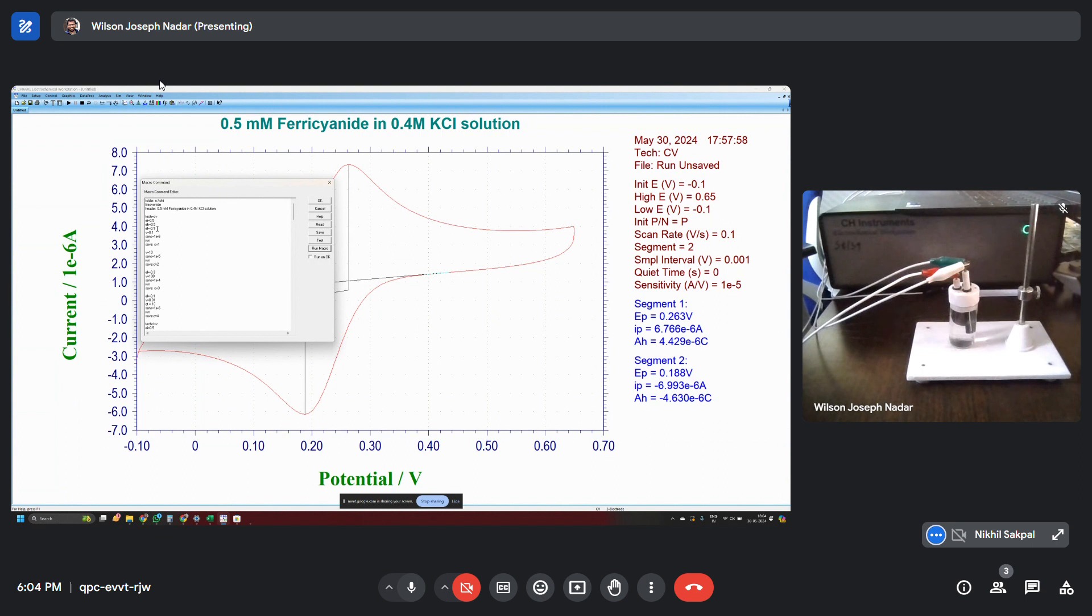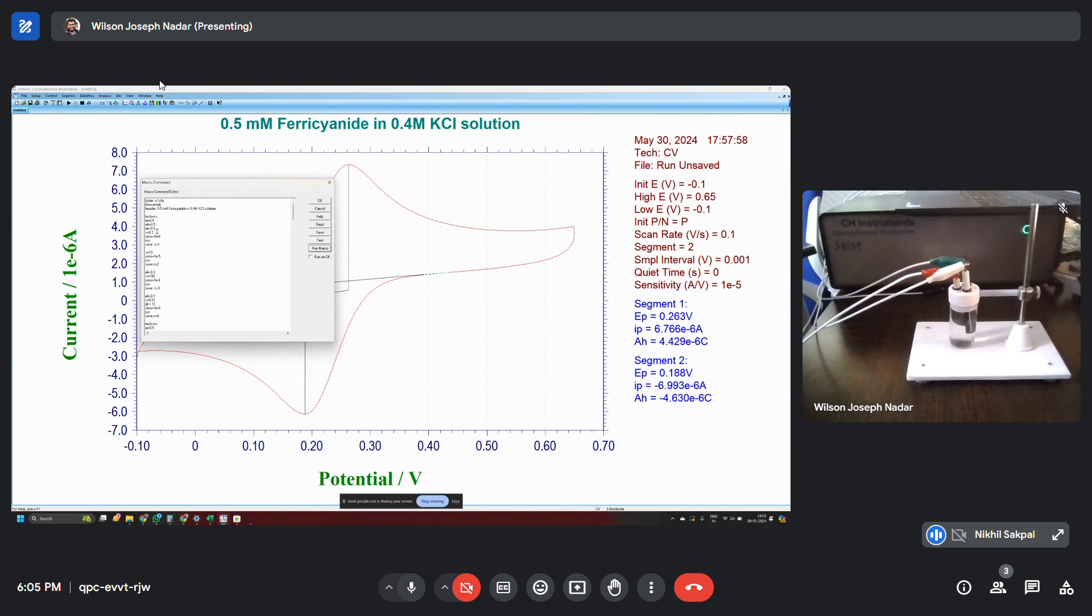And then V. V means the scan rate. V equals to 0.1. That indicates 100 millivolt per second. So if you want to have a scan rate of, say, 10 volts per second, you should simply type in 10. If you want 100 millivolt, it is in volts. So if you want 100 millivolt, 0.01. If you want 50 millivolt, it's 0.05.